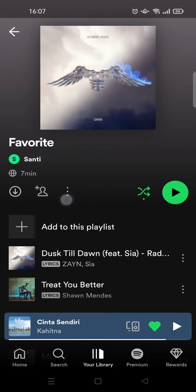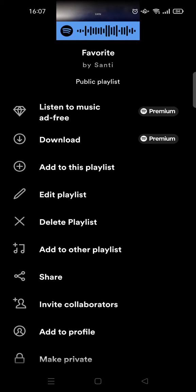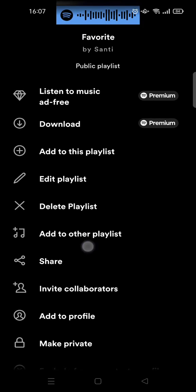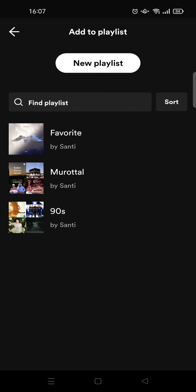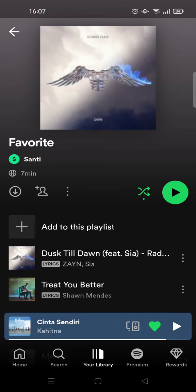Click on the three dots icon on the playlist and you'll find the option to add it to other playlists. Click on that option and choose the playlist you want to add it to. The playlist has now been added to the playlist you chose.